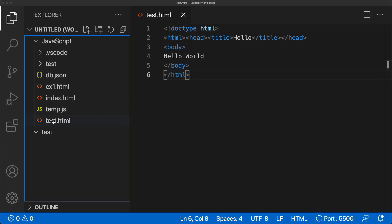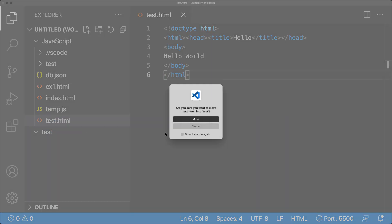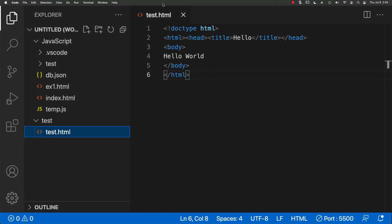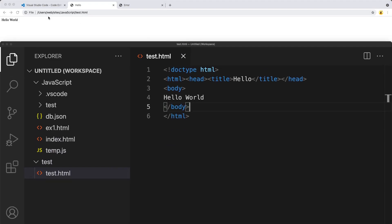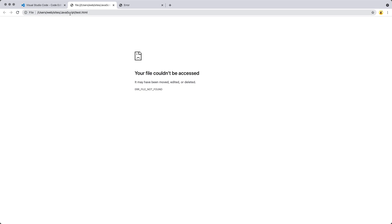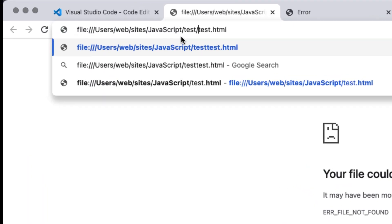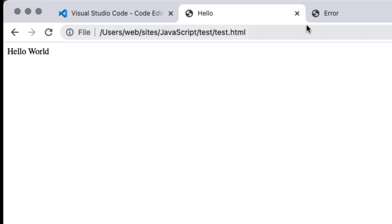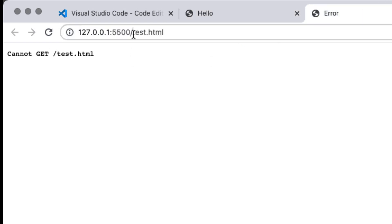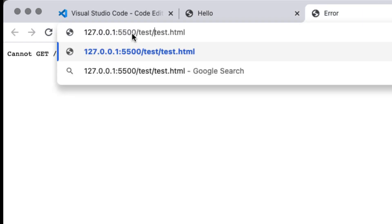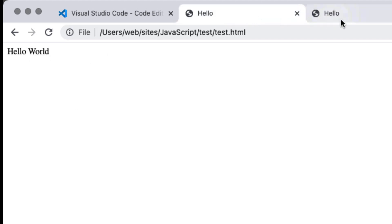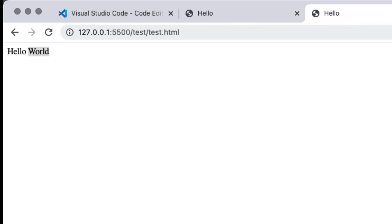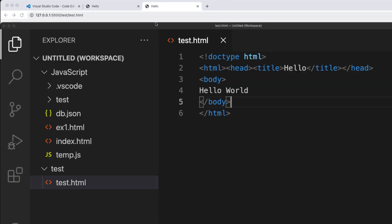Once you move the file into a subfolder, the file path changes. If you want to access it locally, you'd have to include the parent folder in the path — it's the same idea whether accessing via the live server or using the file protocol on the local machine.